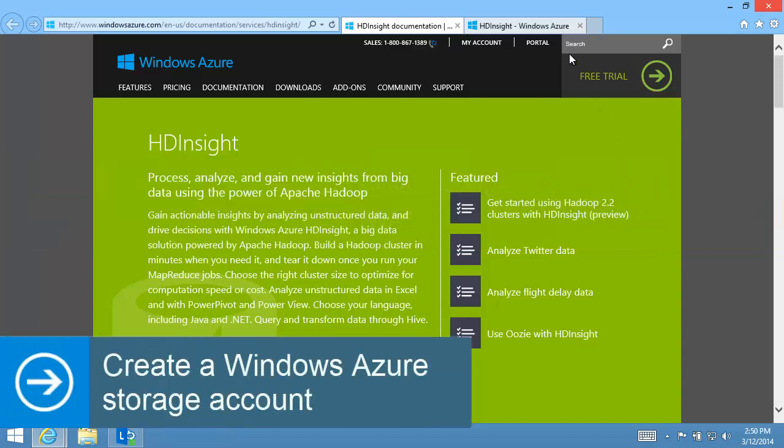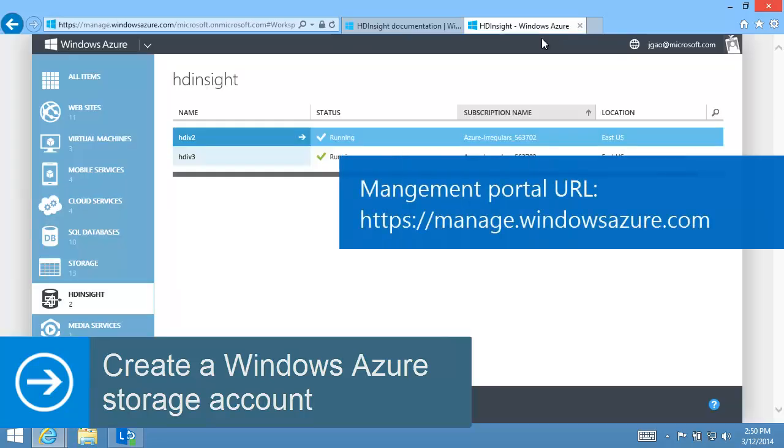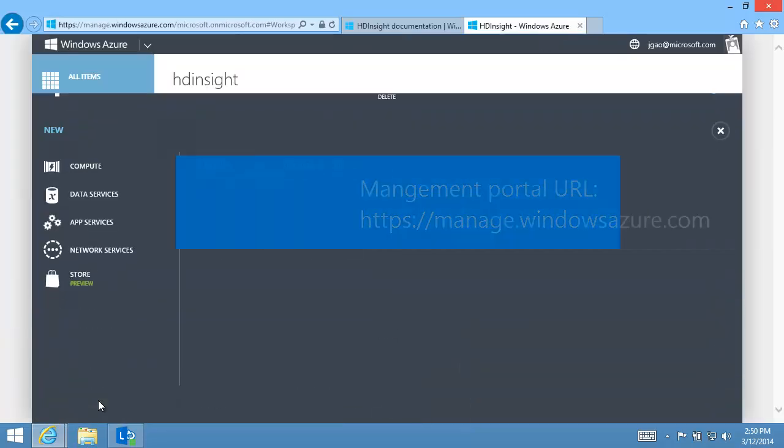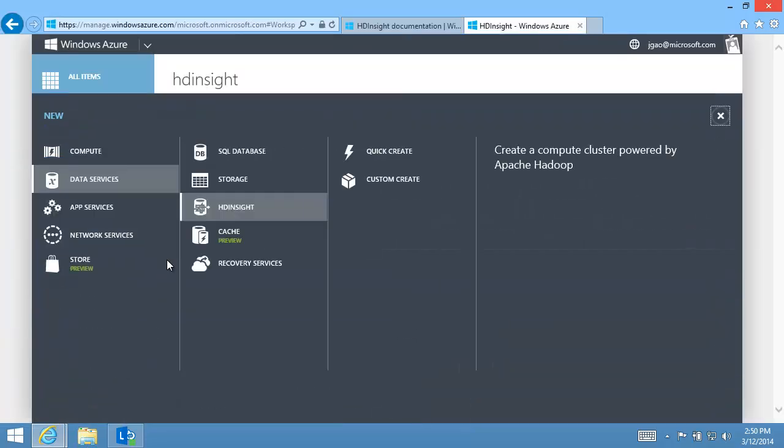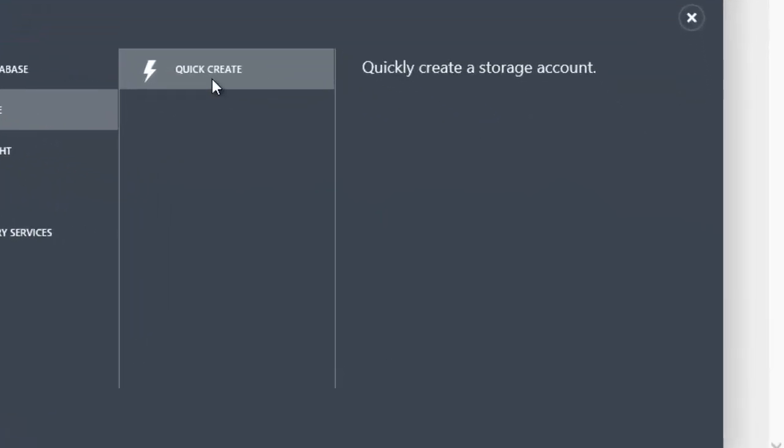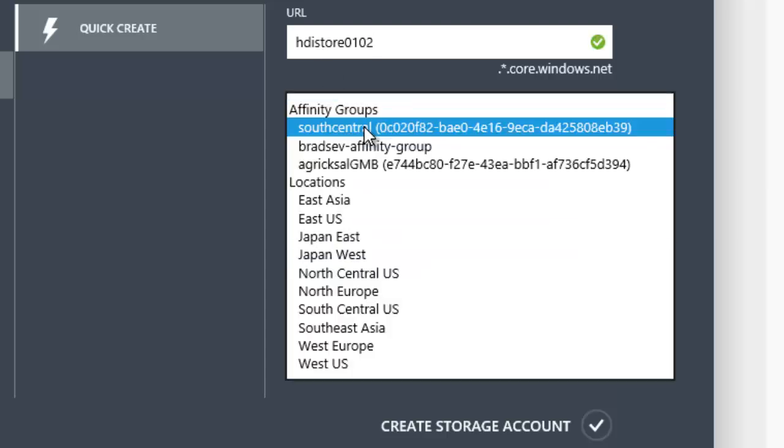To create a storage account, I sign on to the Windows Azure Management Portal and choose to create a new storage account. I provide a name and a location. I choose a data center location that is near to me.